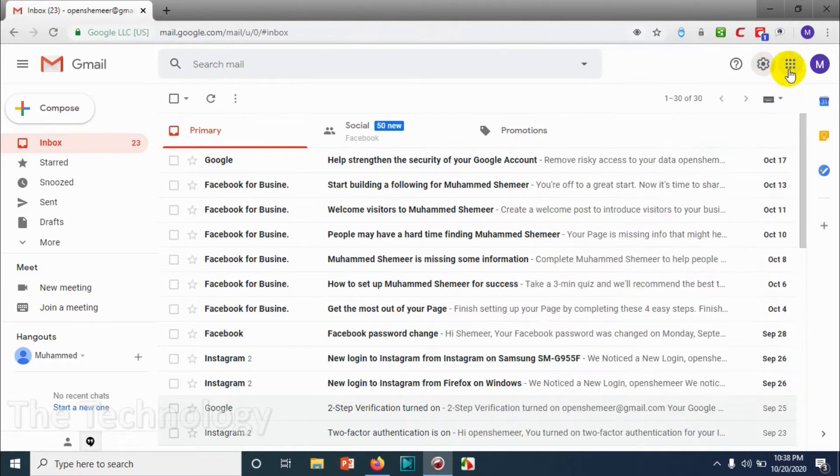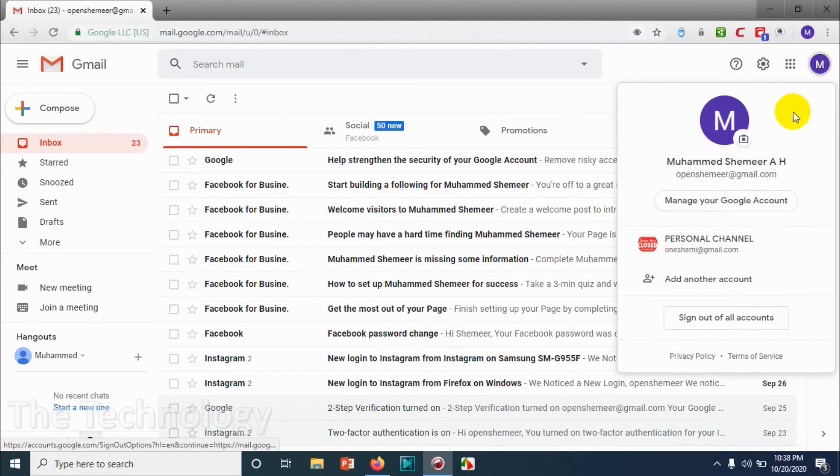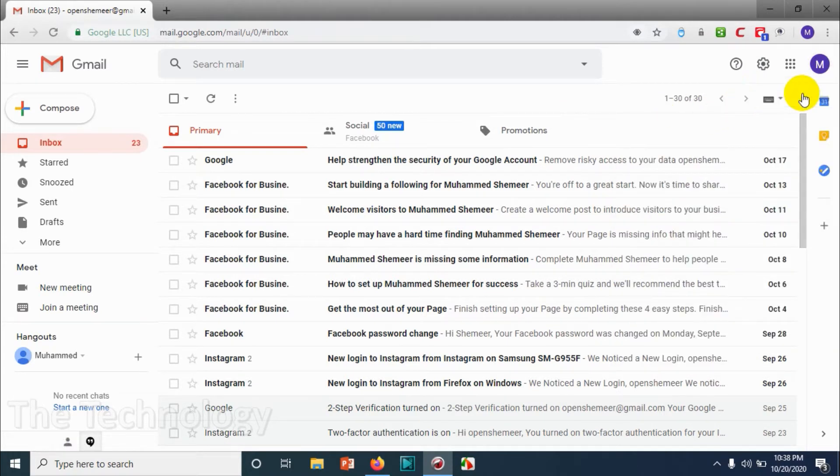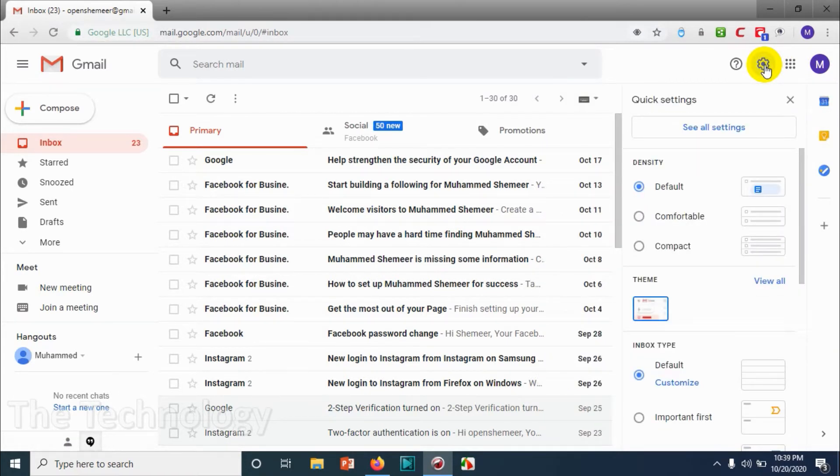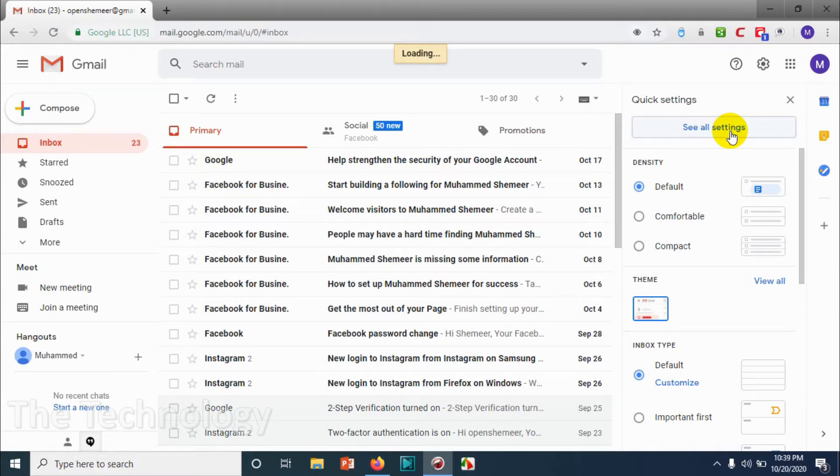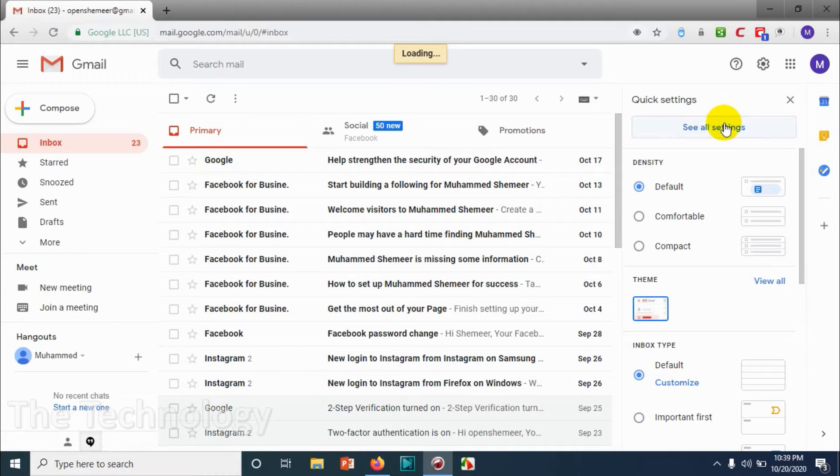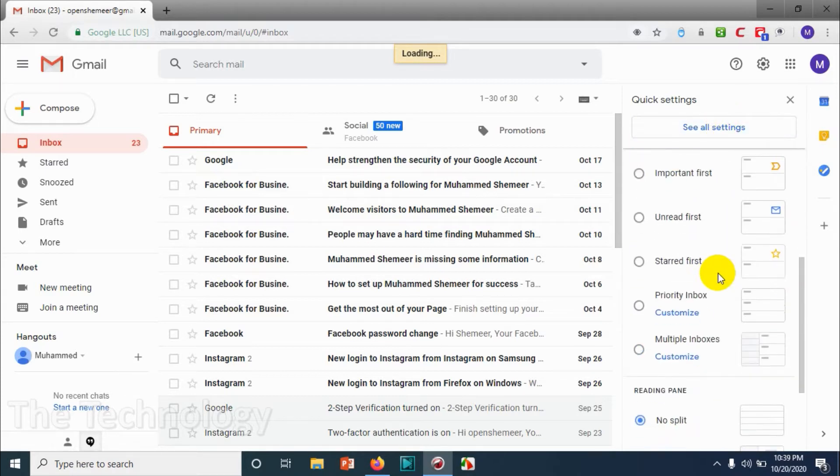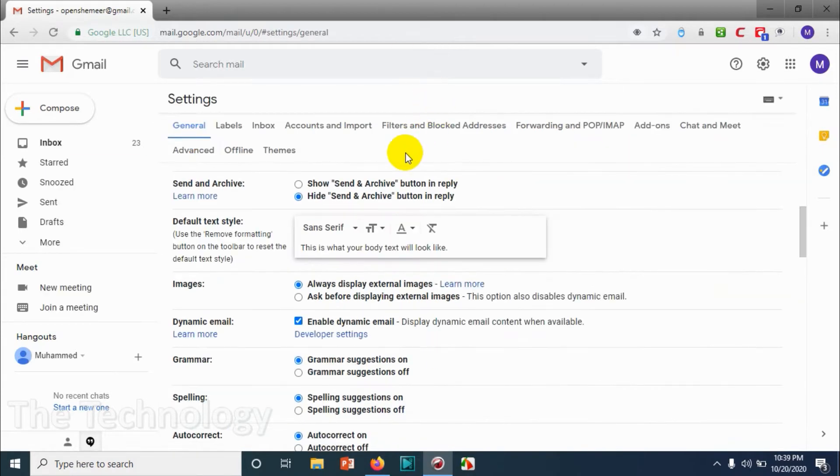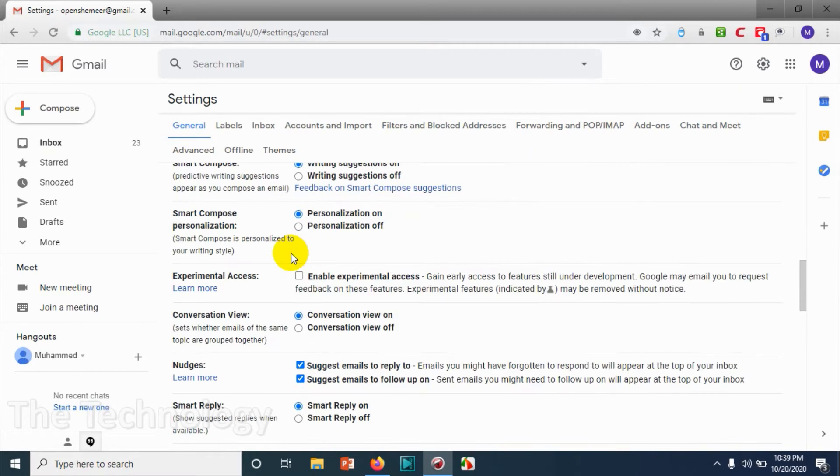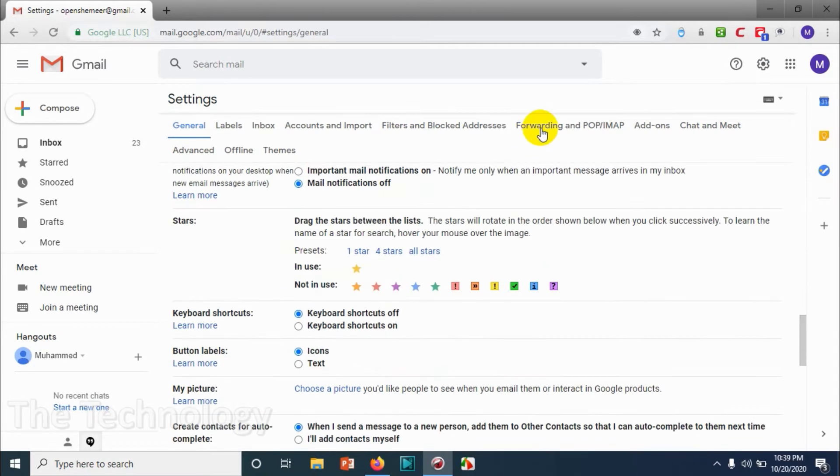It's basically coming under the settings. Let me check—in the settings option, click on 'See all settings.' It's loading... okay, so once you click on all settings, you will receive a window like this.